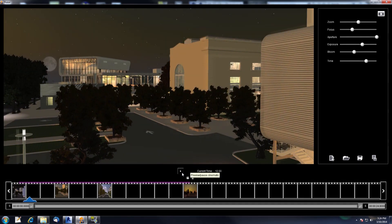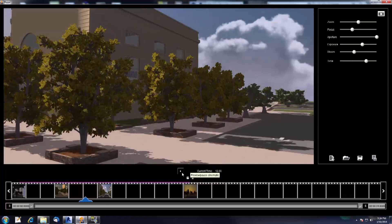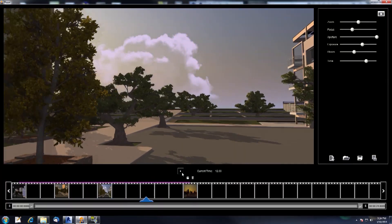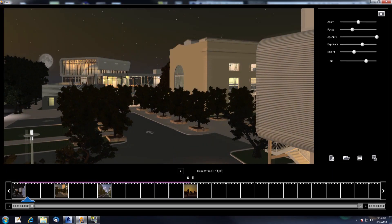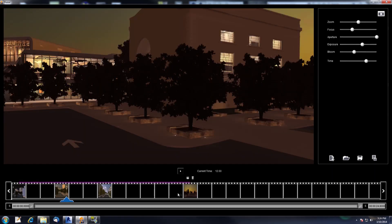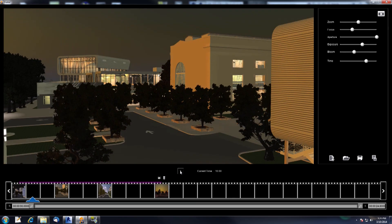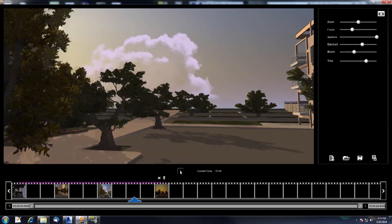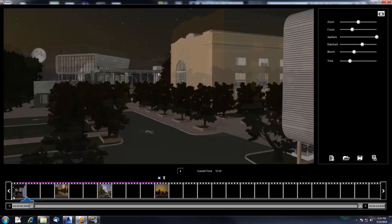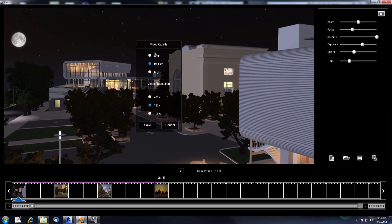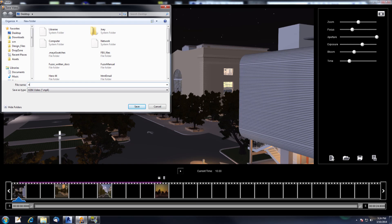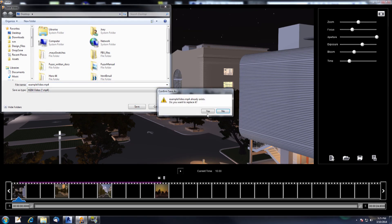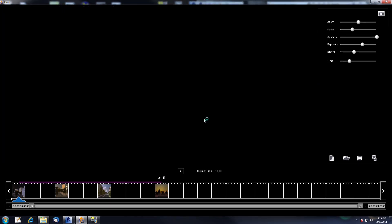Now click the play preview button — this shows us what we're going to be rendering out and gives you a chance to see the timing of everything. This last section is going a bit slow so let's speed that up by a couple seconds. Pause the preview, drag the node on the timeline to a new spot to change the time, and preview again — it looks better. You can also drag the blue arrow on the timeline to scrub through everything. For render options we have draft, medium, and high quality, and resolutions of 480, 720, and 1080p. Let's pick 1080 and high, click save, name the file example video, and the rendering will start.